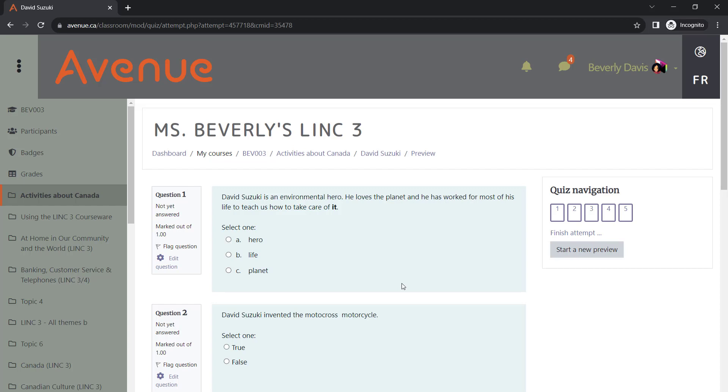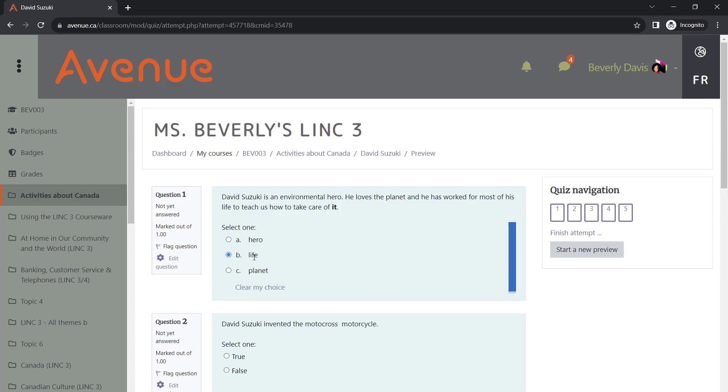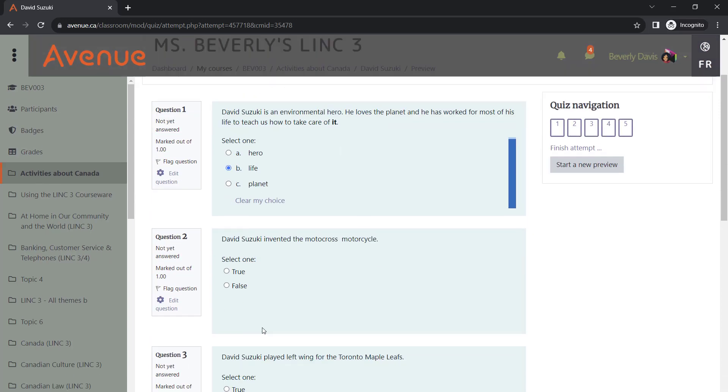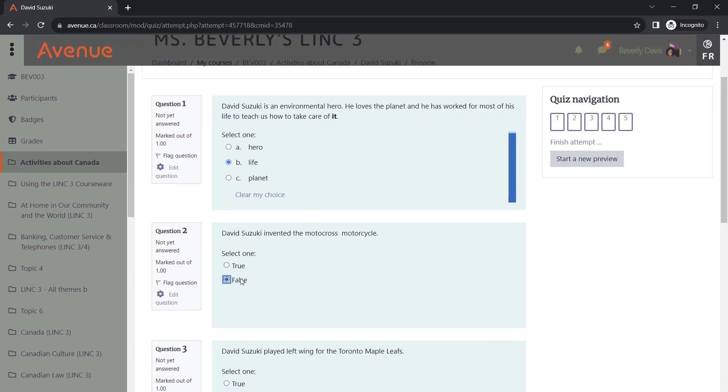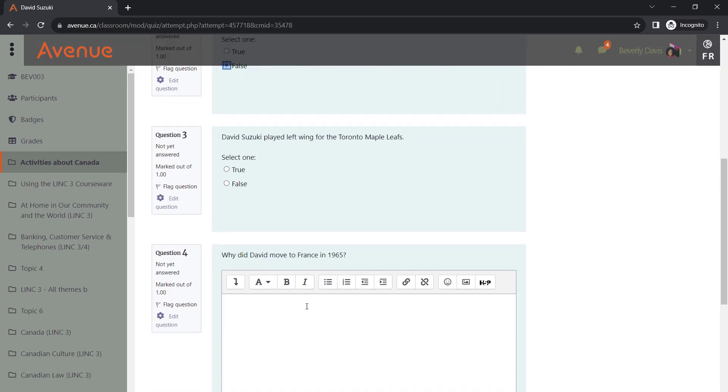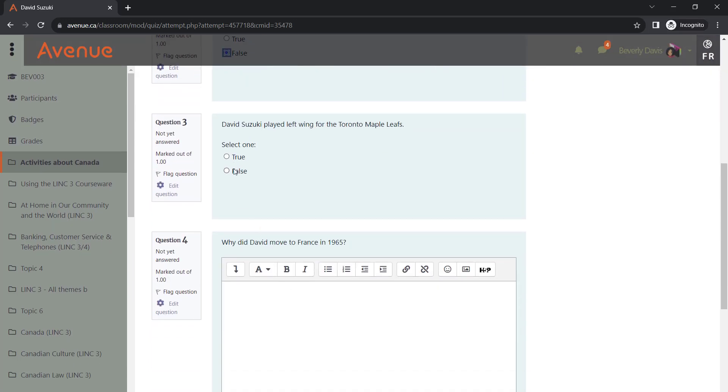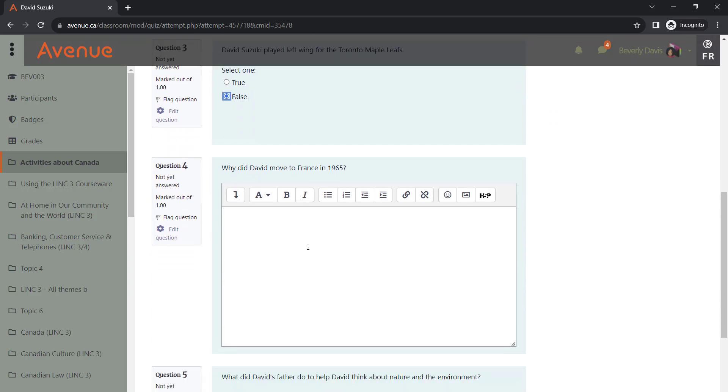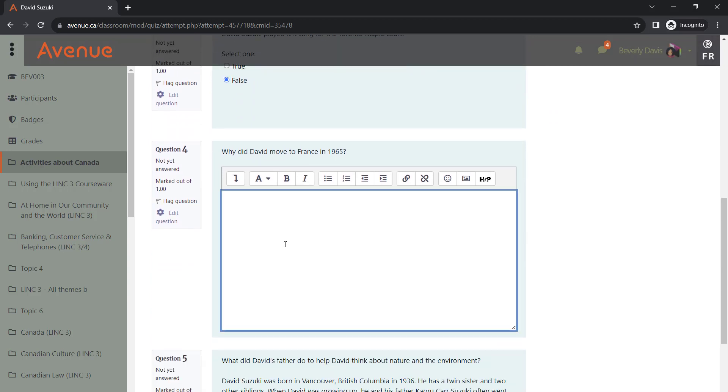Quizzes feature a variety of question types. For instance, this quiz includes multiple choice, true or false, and open-ended questions.